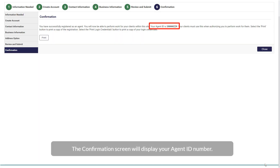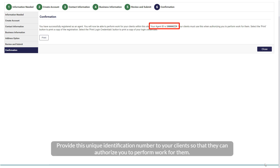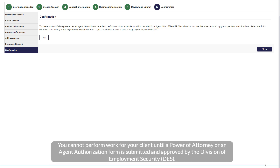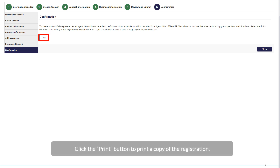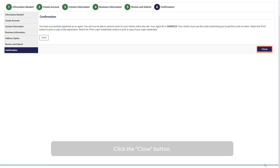The Confirmation screen will display your Agent ID number. Provide this unique identification number to your clients so that they can authorize you to perform work for them. You cannot perform work for your client until a Power of Attorney or an Agent Authorization form is submitted and approved by the Division of Employment Security. Click the Print button to print a copy of the registration, then click the Close button.